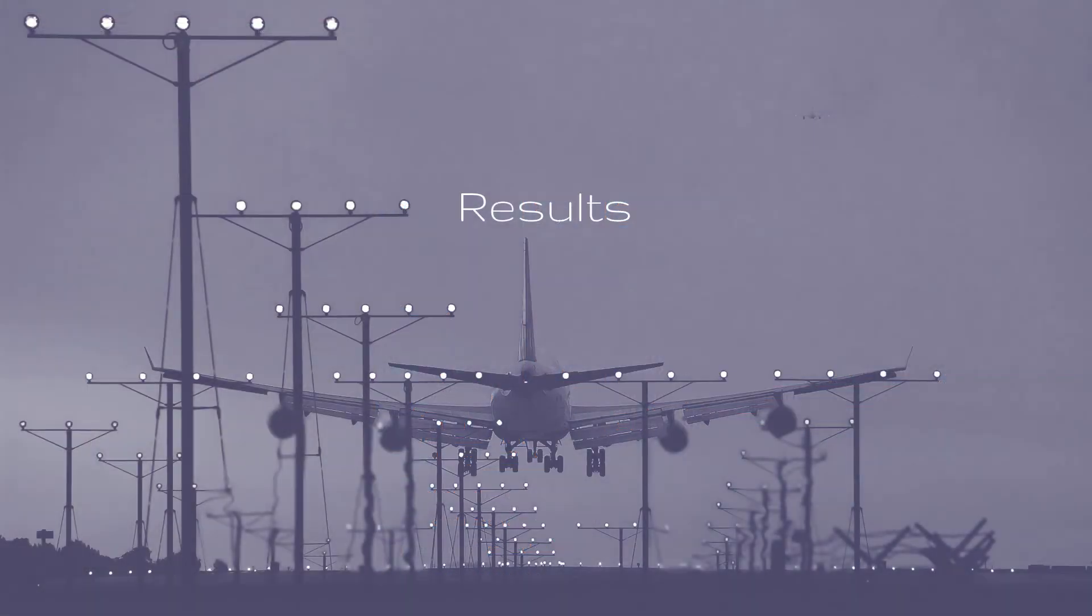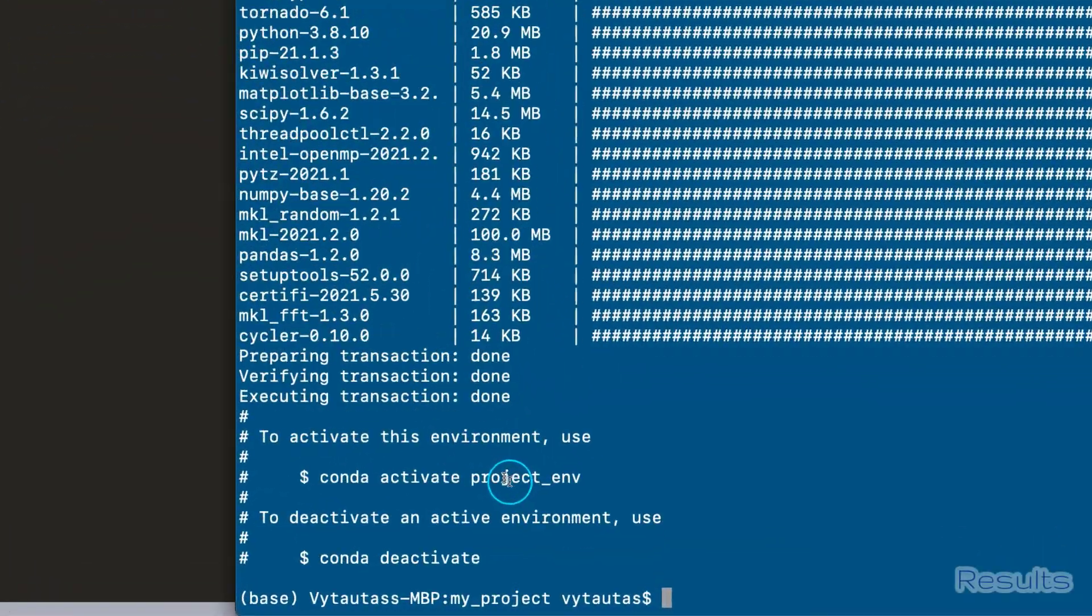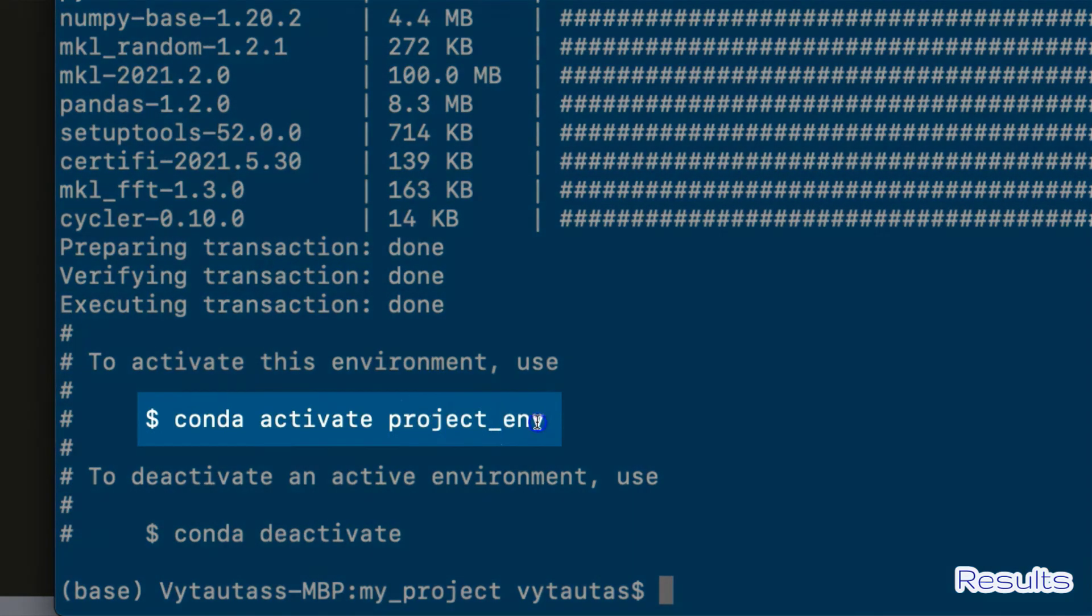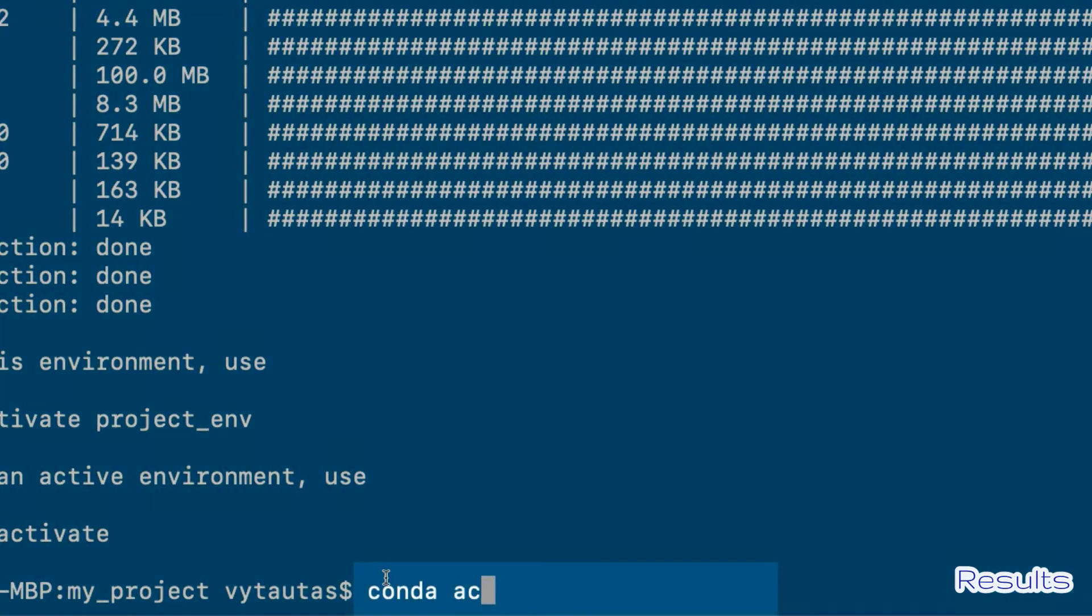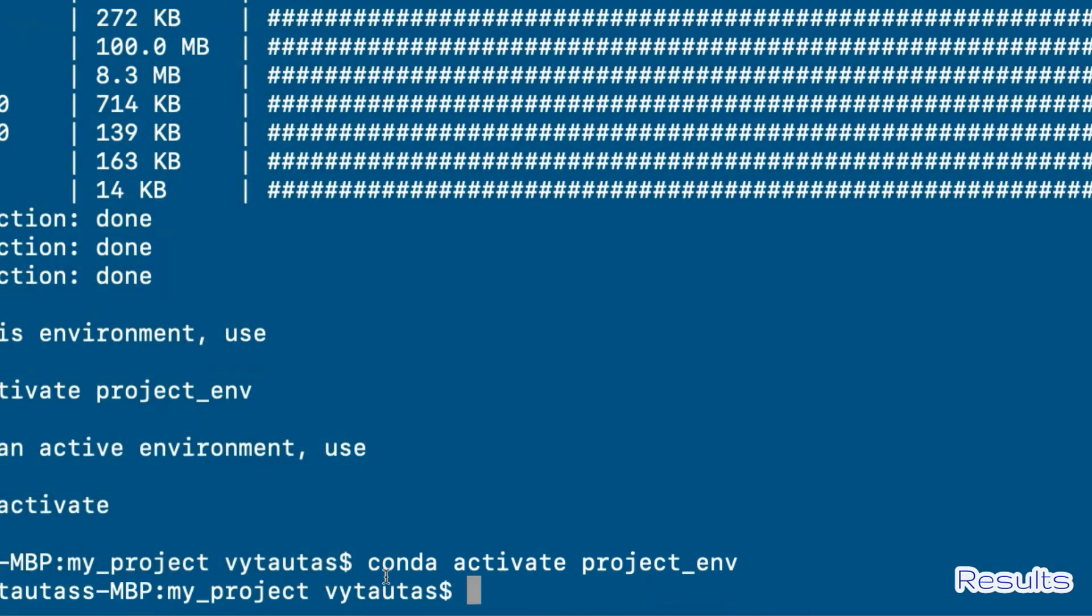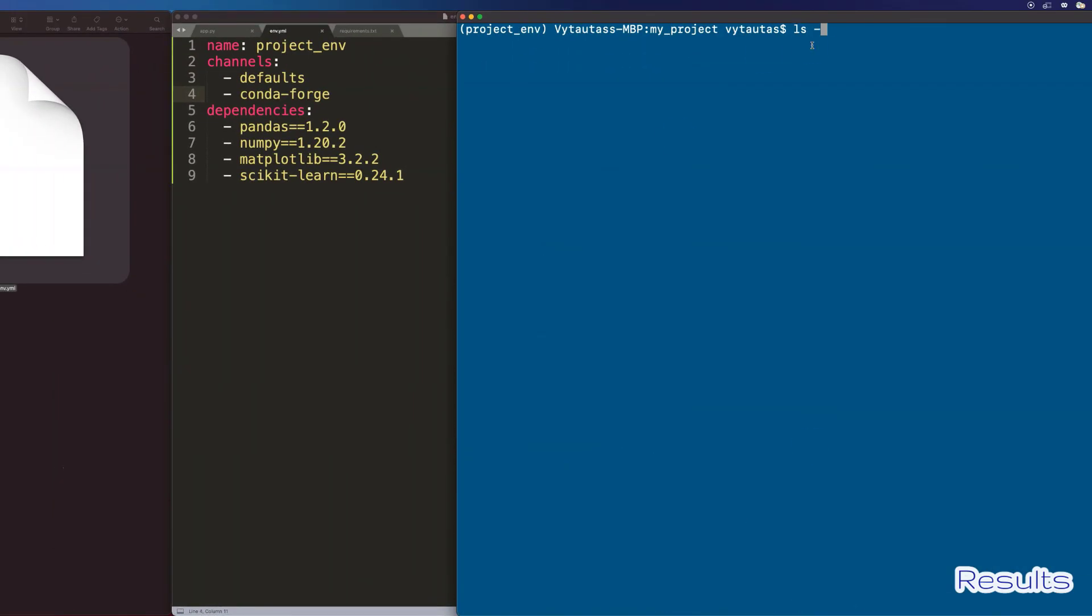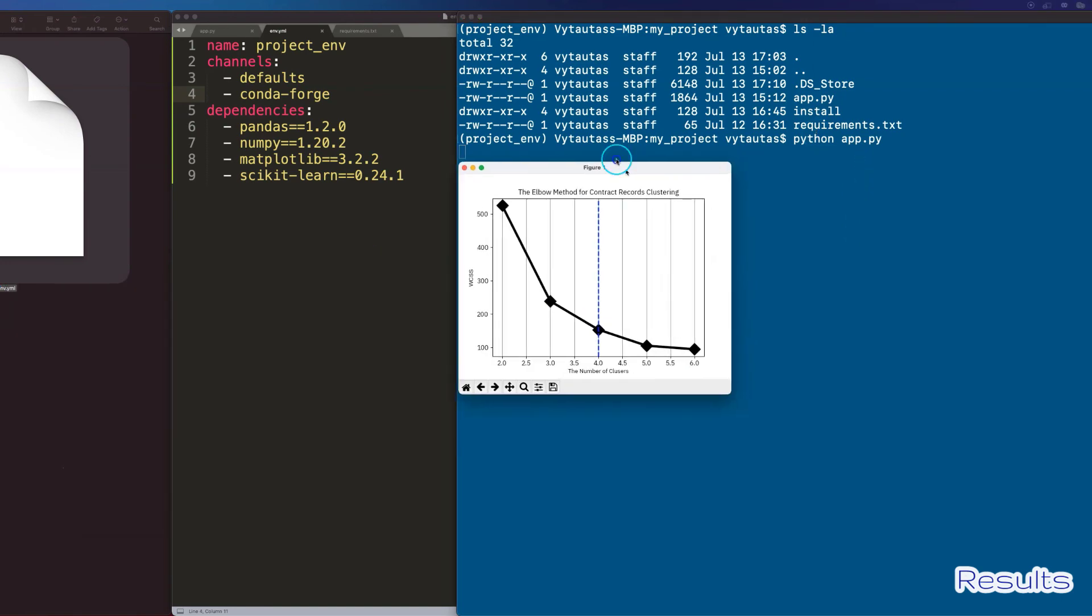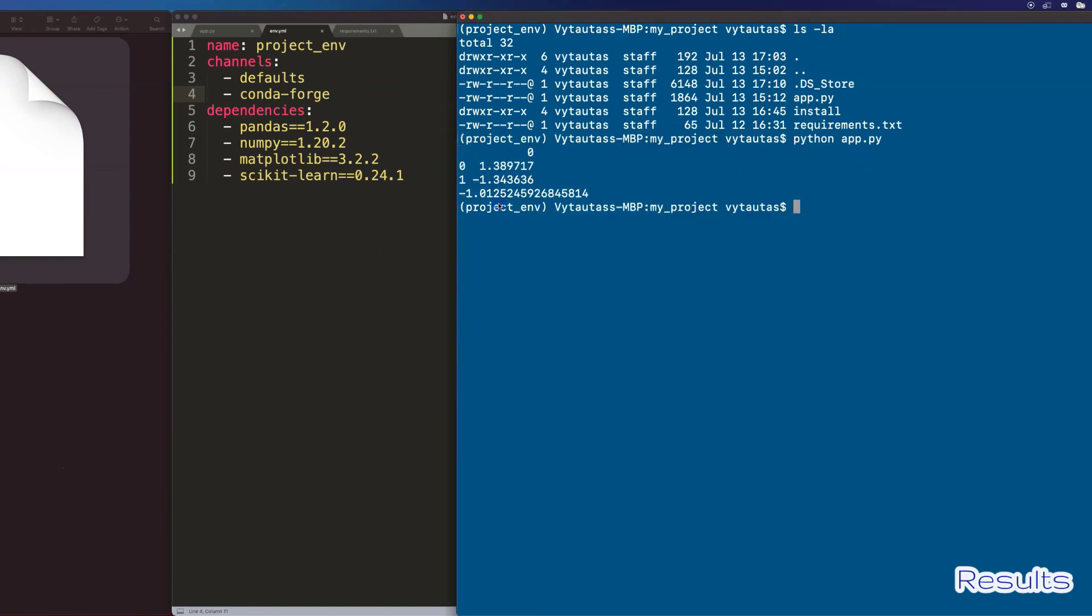Results. Let's quickly check the results and finish this tutorial. So, activate your virtual environment with conda activate project underscore env. And now we are ready to run the file app dot py. I see that it's running as expected. Perfect.